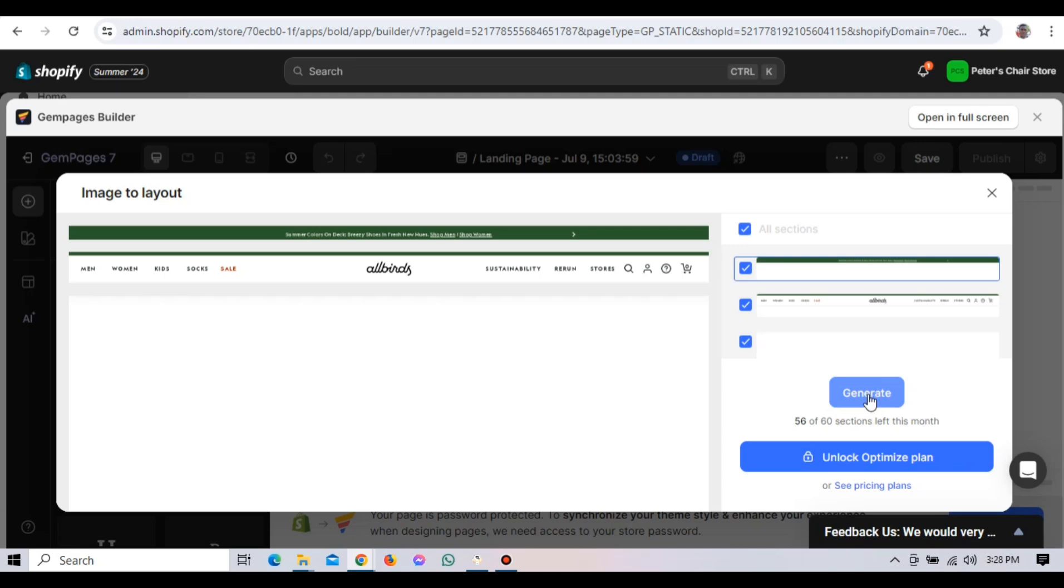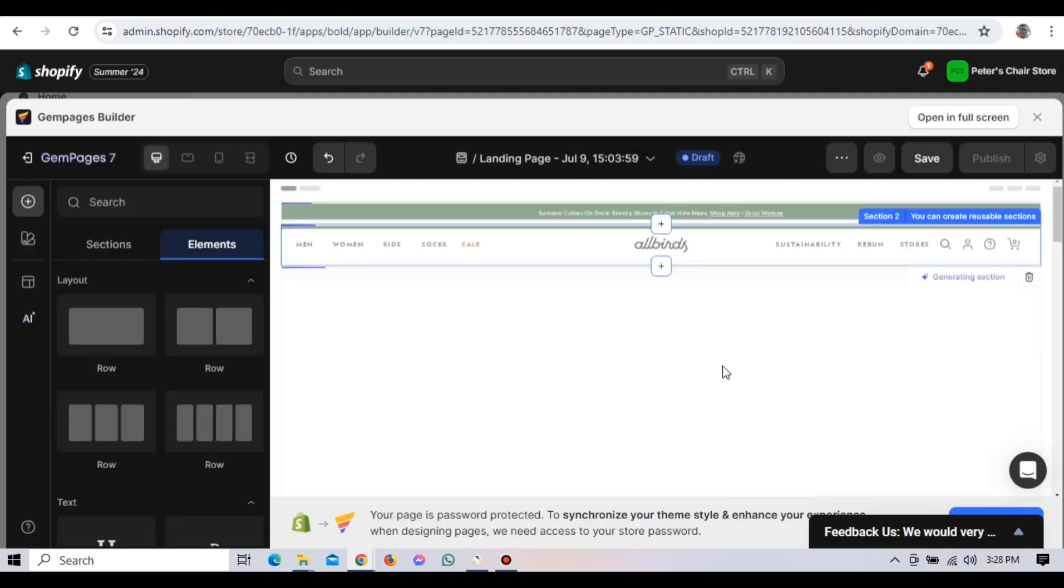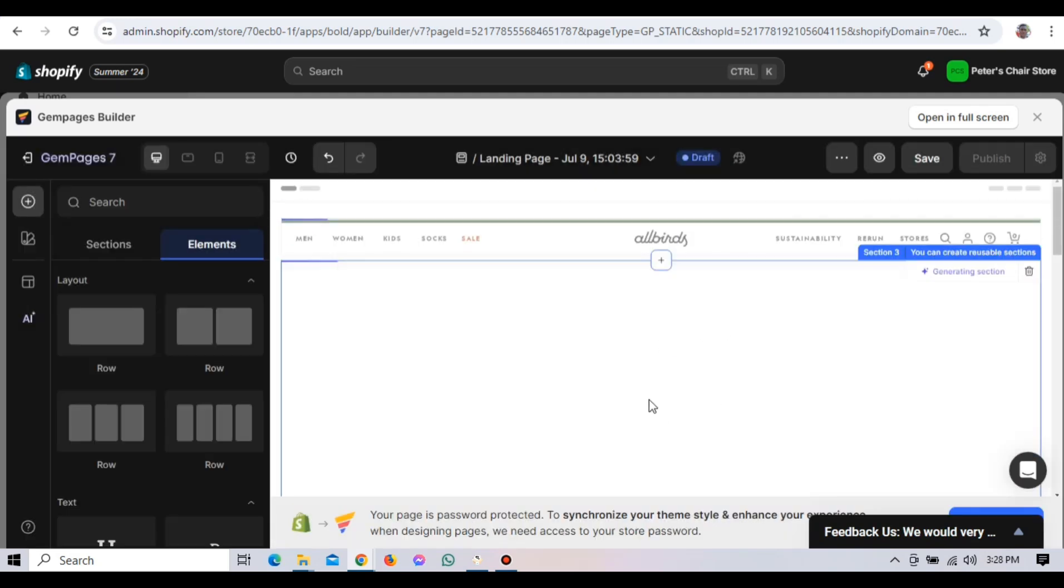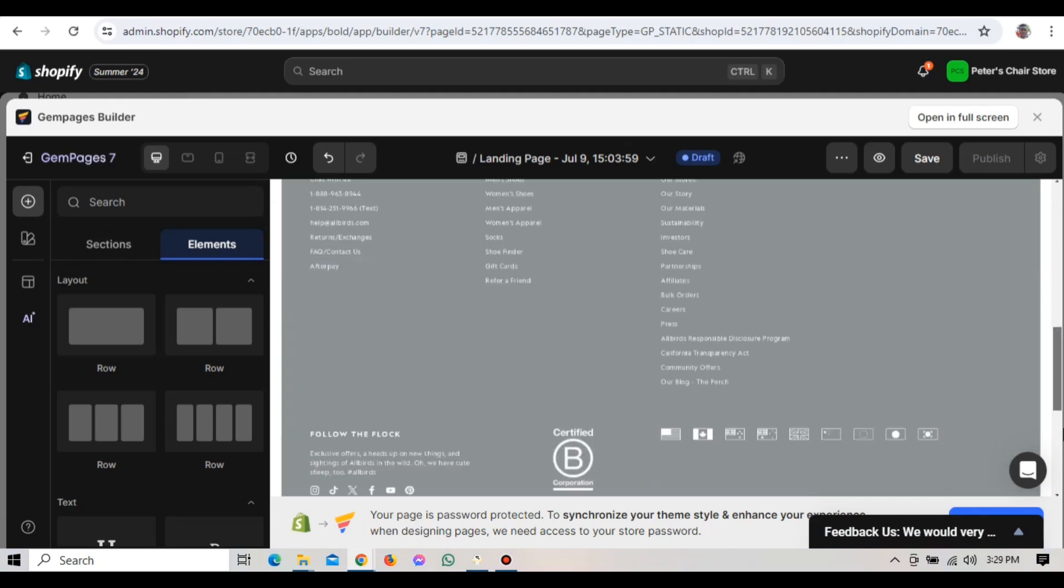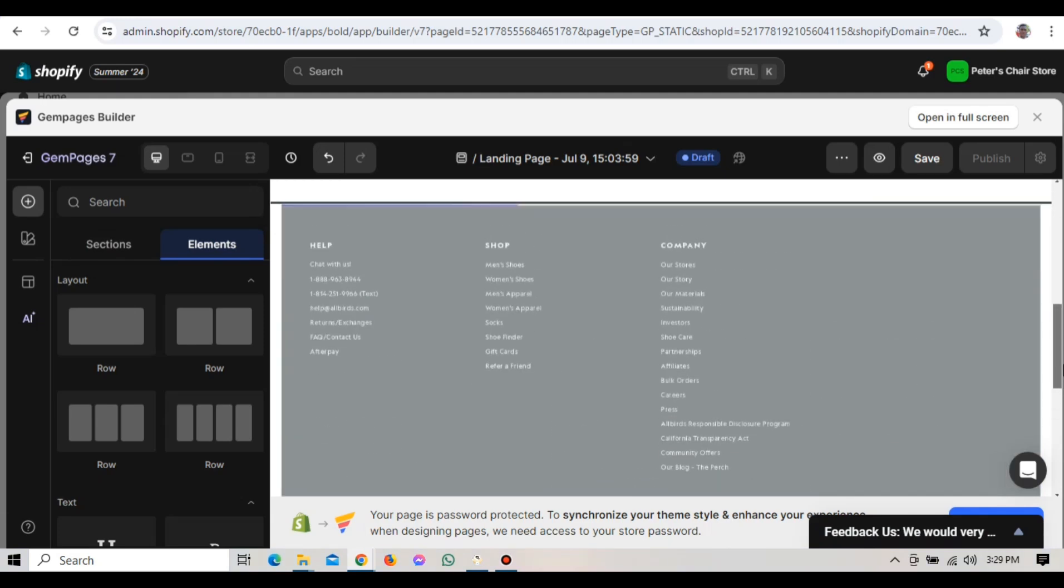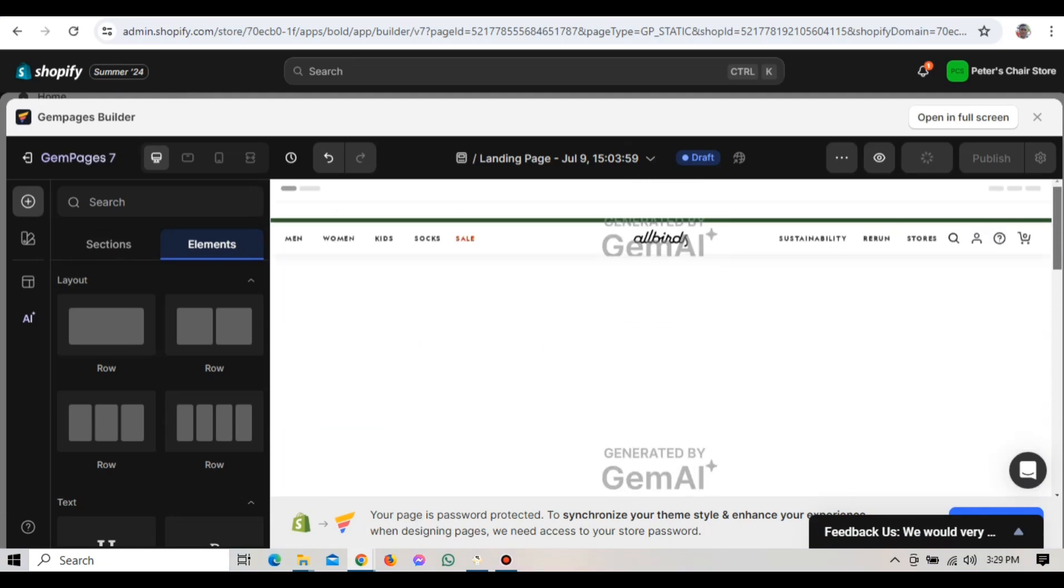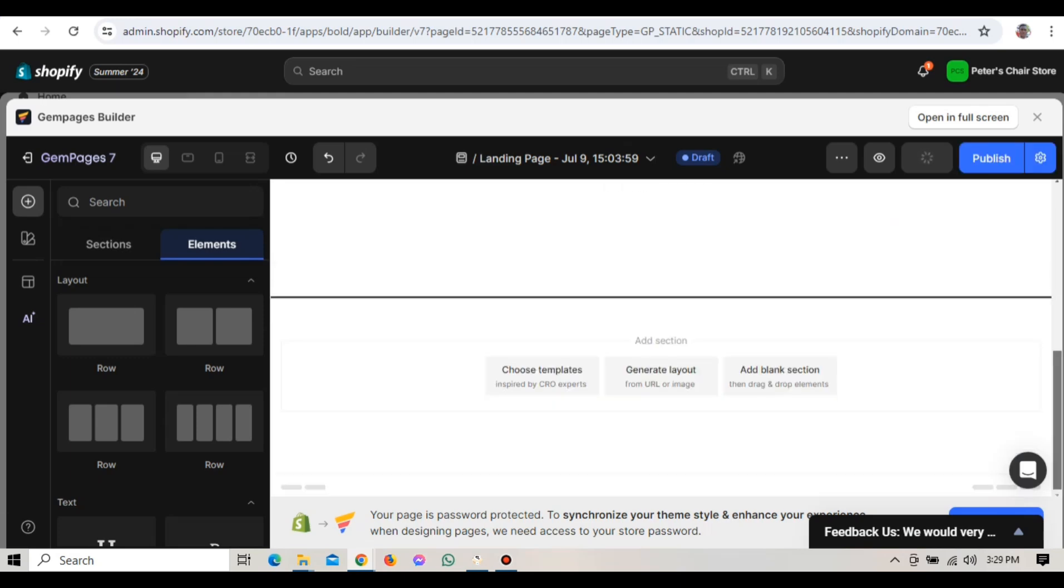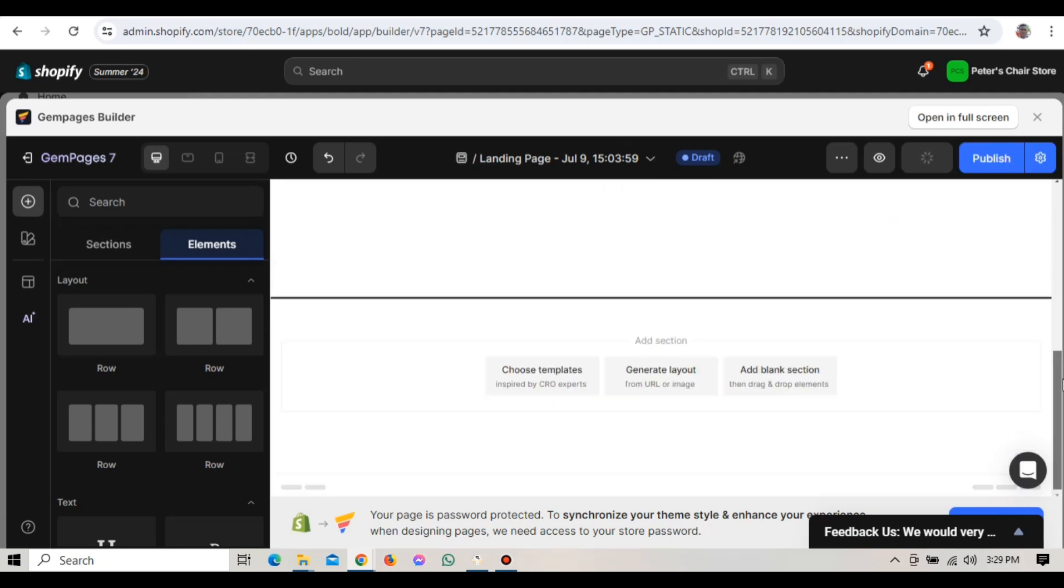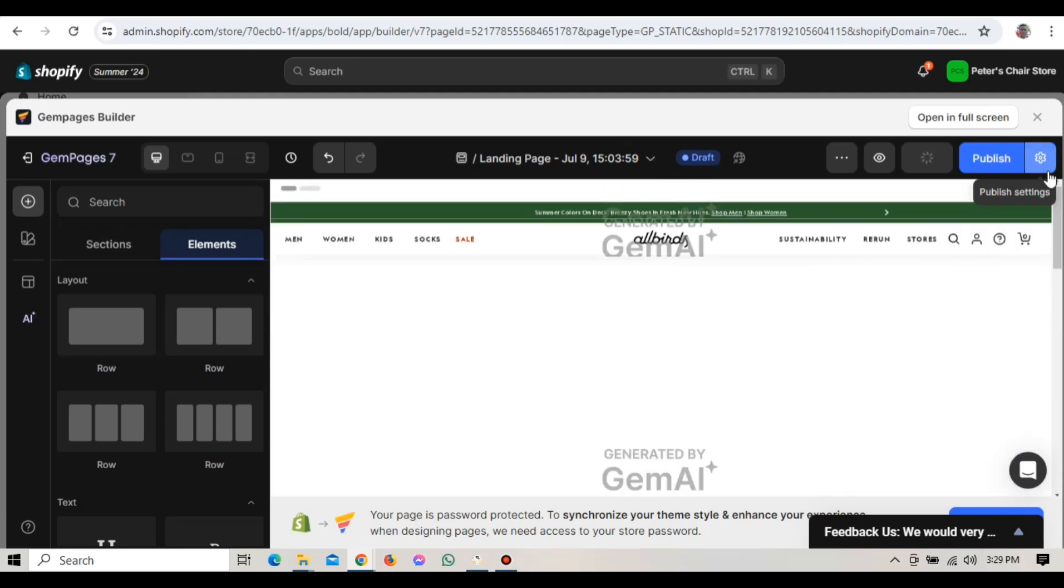Once the template is generated, you'll see it appear in the GemPages editor. This template is now your starting point and you can customize it to match your brand. Take a moment to look at the imported template. You'll see that it resembles the Allbirds homepage, but now you have full control to make it your own.